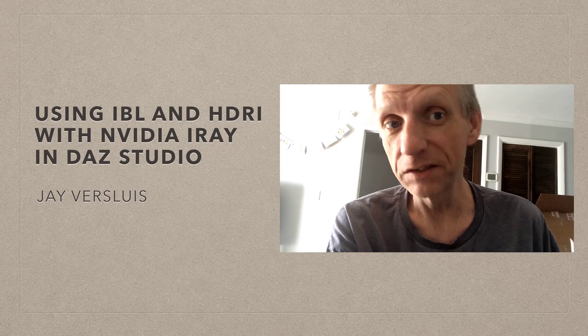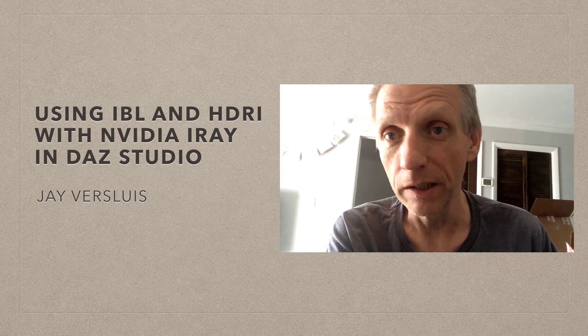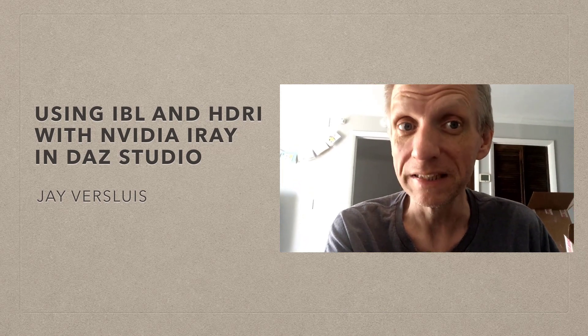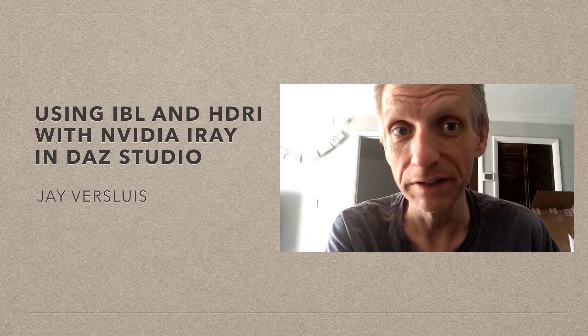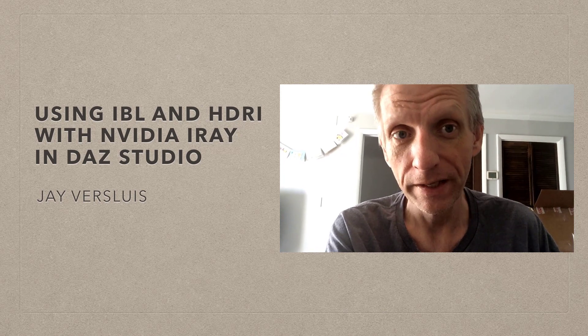Hi, I'm Javis Lewis and in this video I'm going to show you how to use image-based lighting in DAZ Studio with NVIDIA iRay.